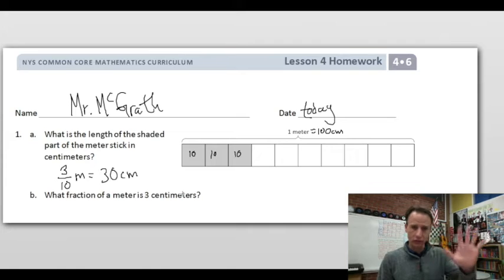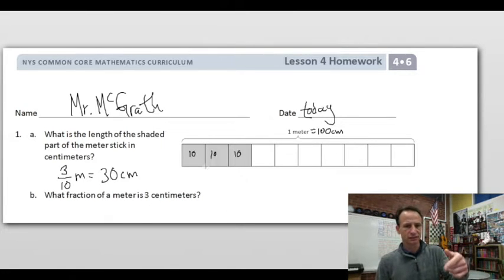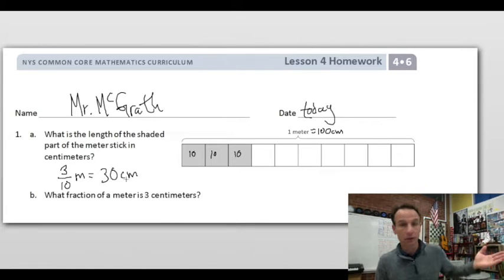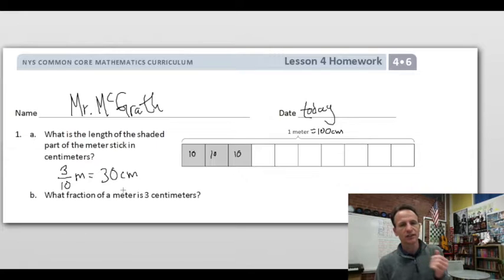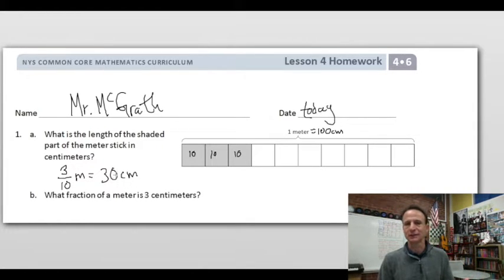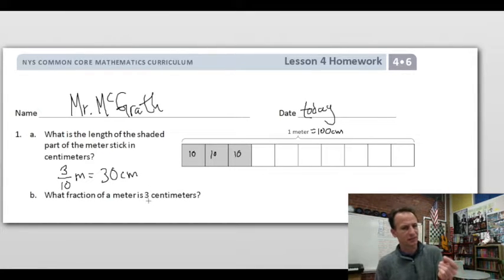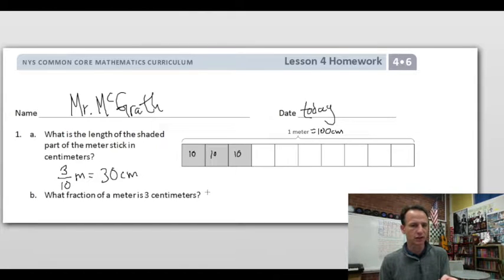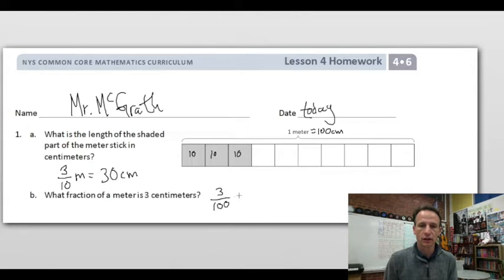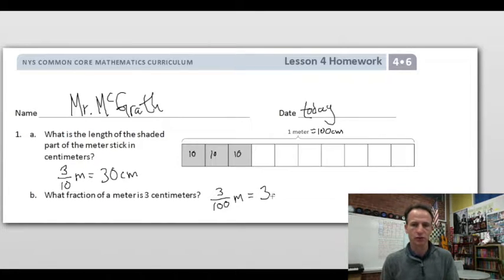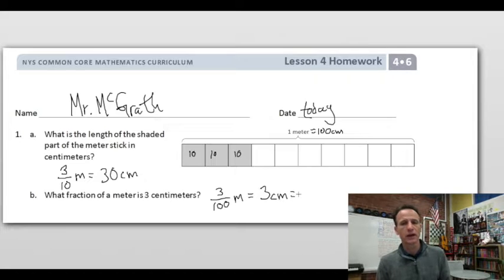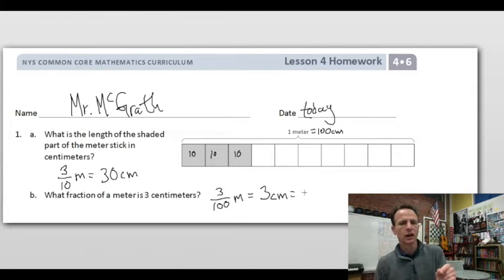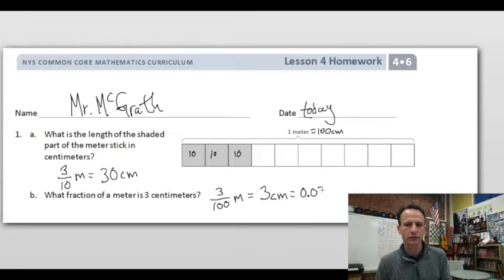Now, what fraction of a meter is three centimeters? This is a totally different question — it should not be labeled part b, because it has nothing to do with part a. We already know 30 centimeters is three-tenths of a meter, but now they're asking about three centimeters. There are 100 centimeters in all, so three out of 100 is three-hundredths of a meter. We can also write that in decimal form by putting a three in the hundredths place: 0.03.